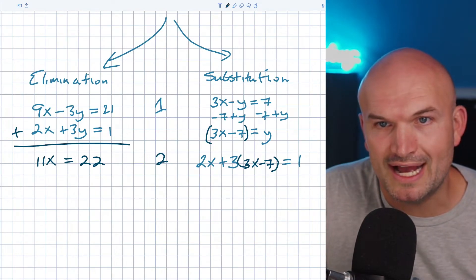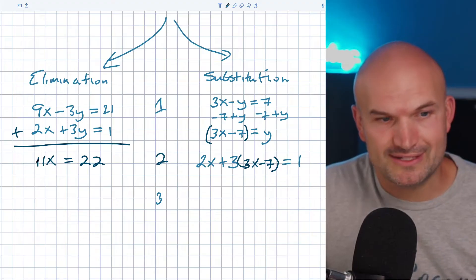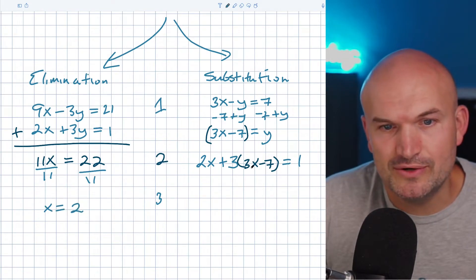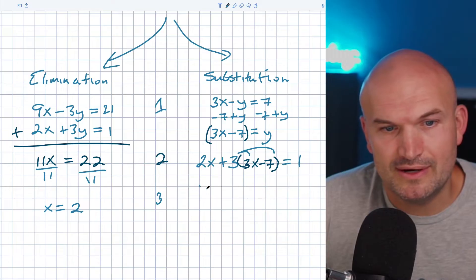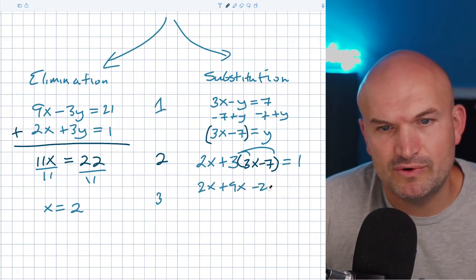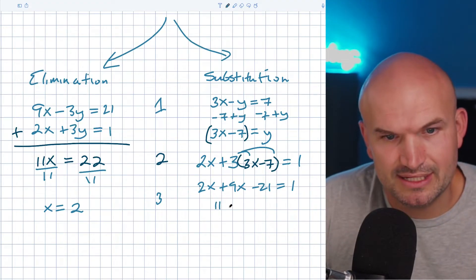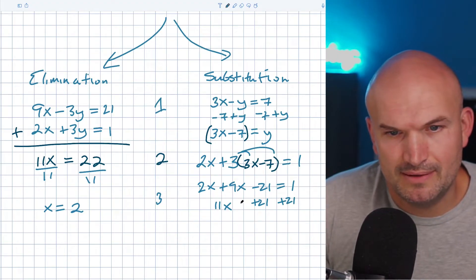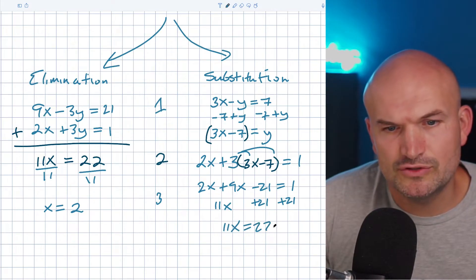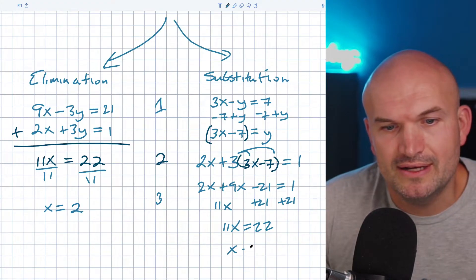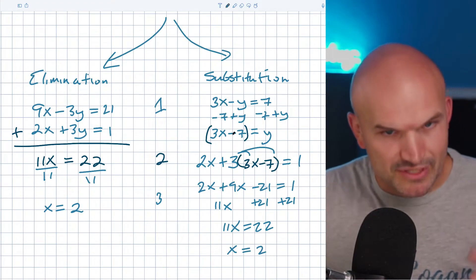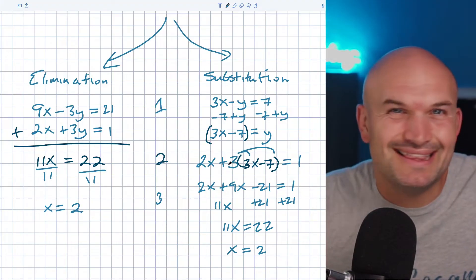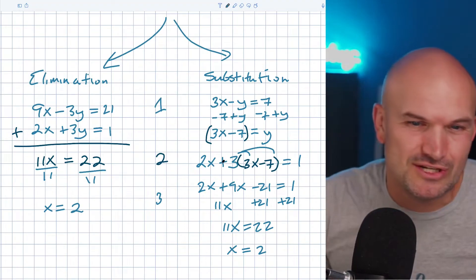Step three is to solve for x. For elimination, all I need to do is divide both sides by 11, and x equals 2. For substitution, I apply the distributive property: 2x plus 9x minus 21 equals 1, which simplifies to 11x minus 21 equals 1. Add 21 to both sides to get 11x equals 22, and x equals 2. Both methods give the same equation and the same result, though substitution requires a bit more algebraic work.